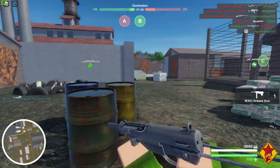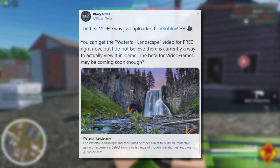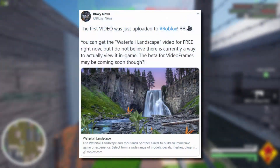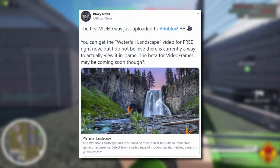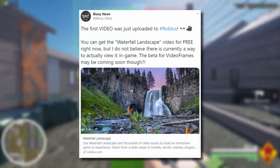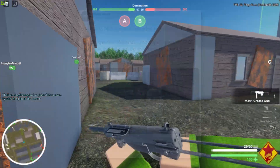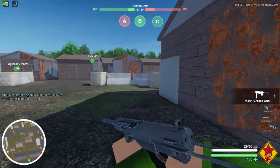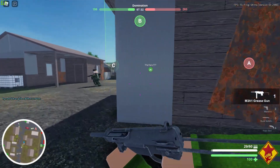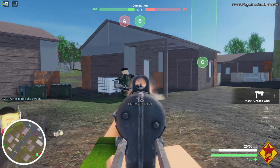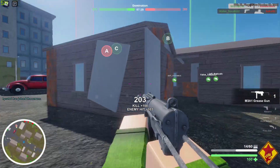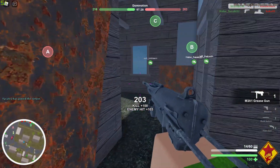There's a tweet here from Bloxy News — they said the first video was just uploaded to Roblox. You can now get a waterfall landscape video for free right now, but there is currently no way to view it in-game. The beta for video frames may be coming soon though.